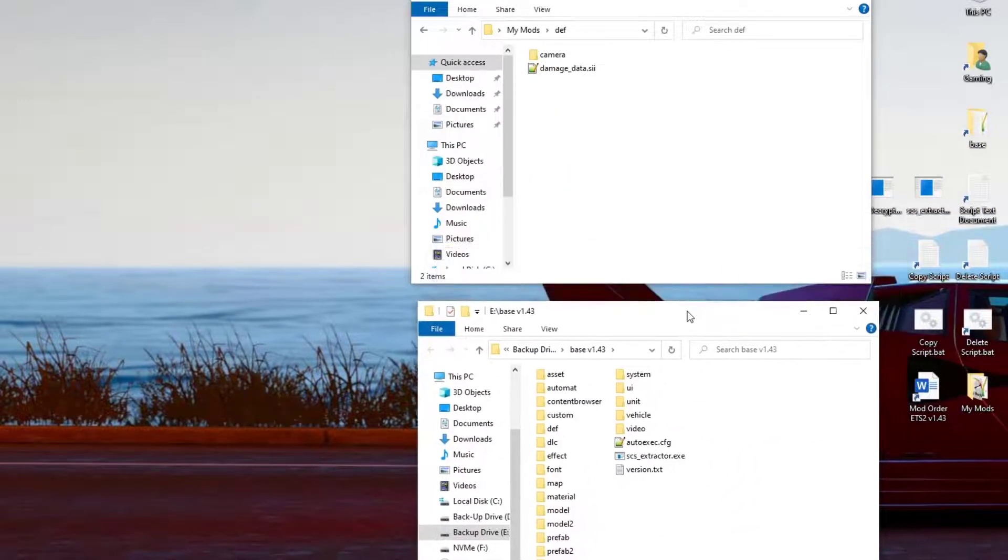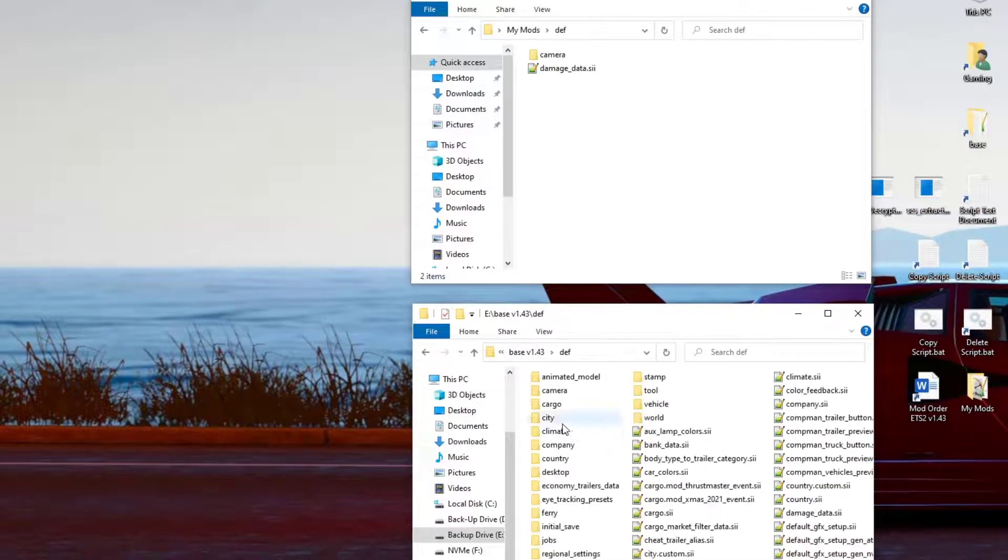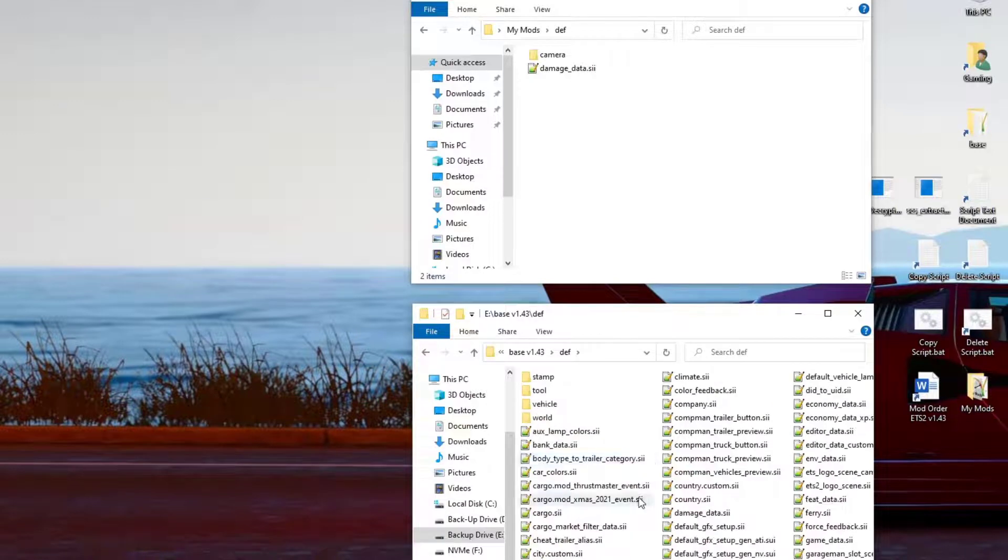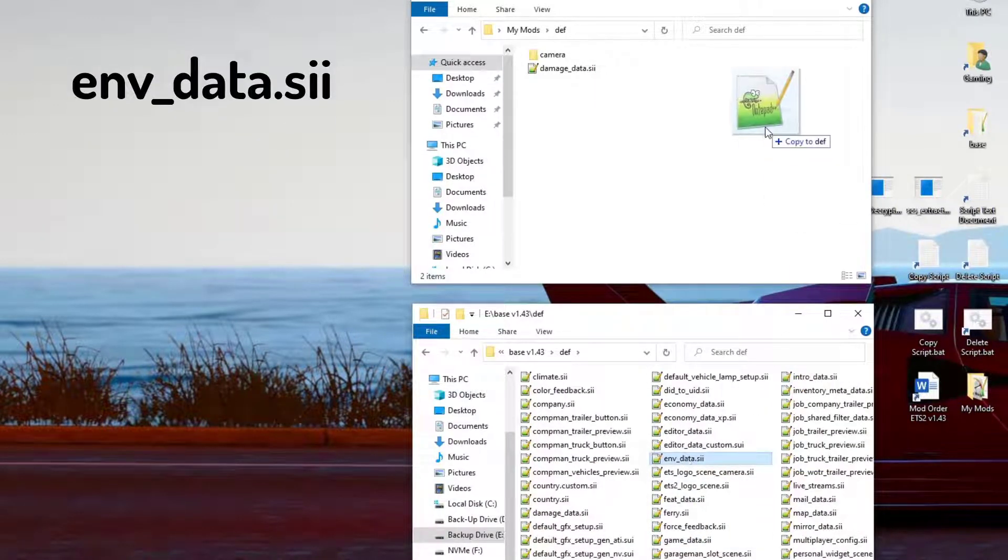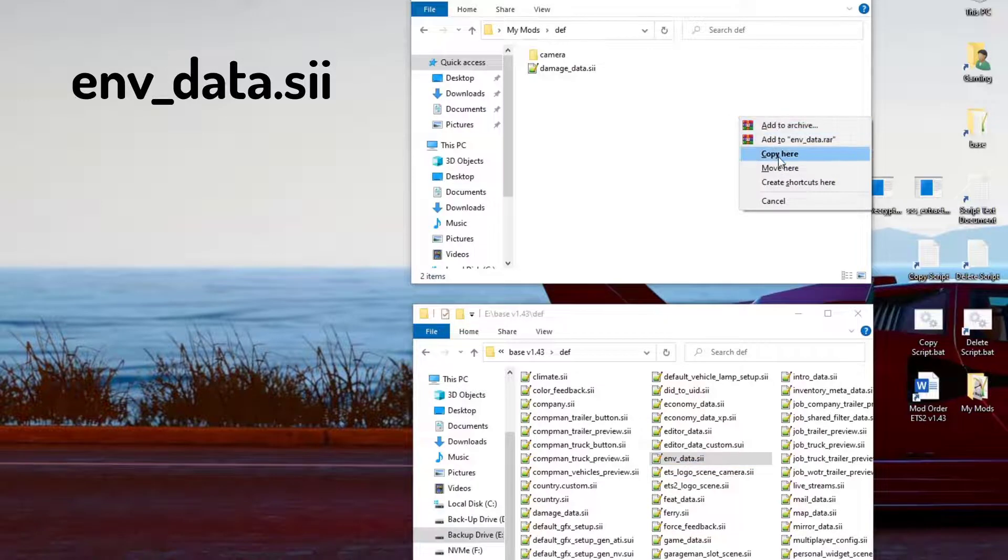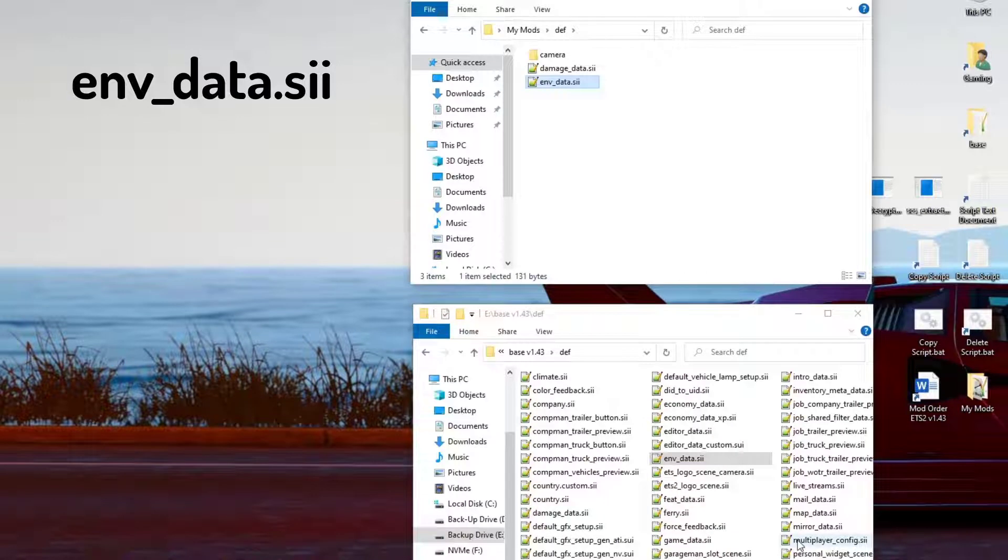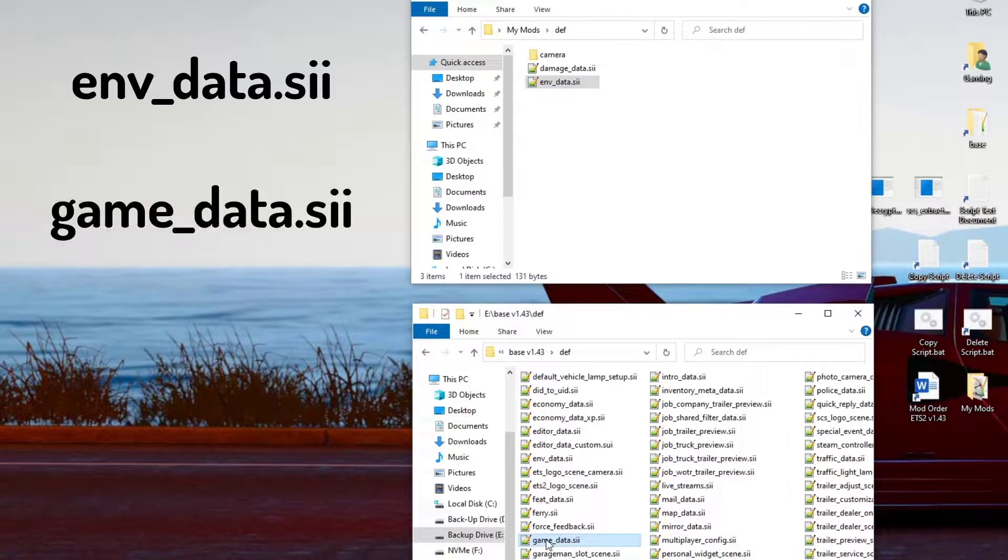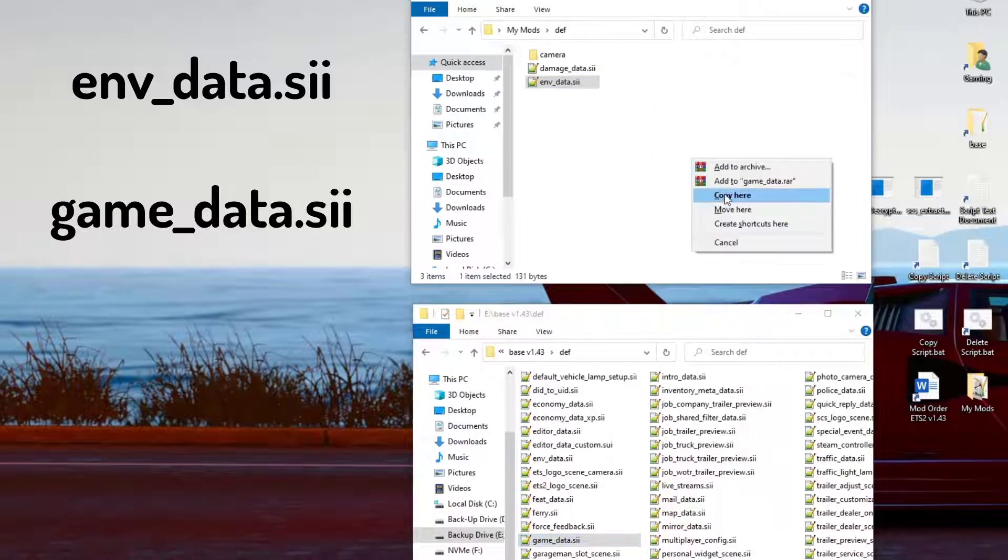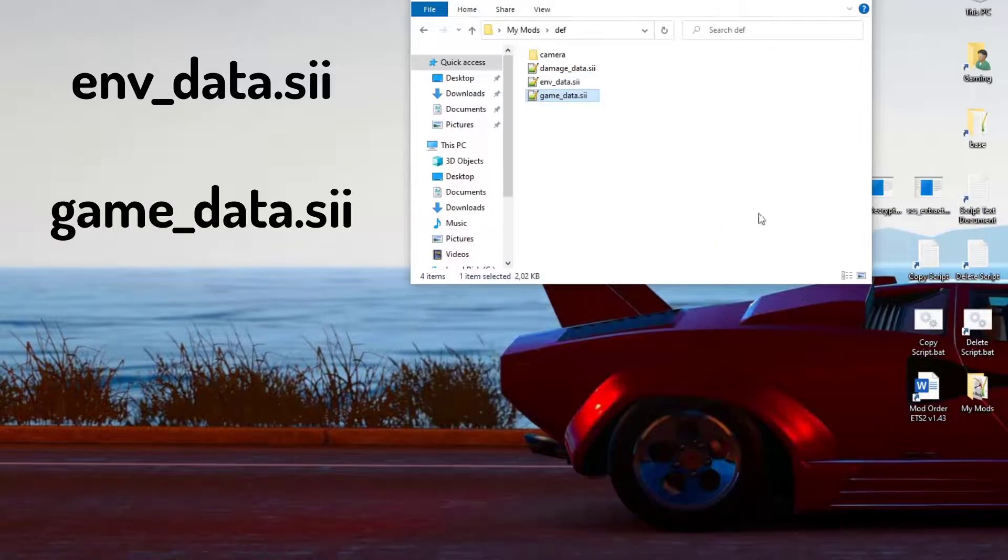From the last video, you know we did the cameras. Today we're going to focus and put emphasis on the game file, the game data file at least. Let's open up the base folder. You're going to the def folder. Here we're going to look for two files. It's the environmental data. So right click, copy, move it here. Copy into your MyMods folder. And then the other one is the game data. Right click, copy here. You can close this one. We're done.